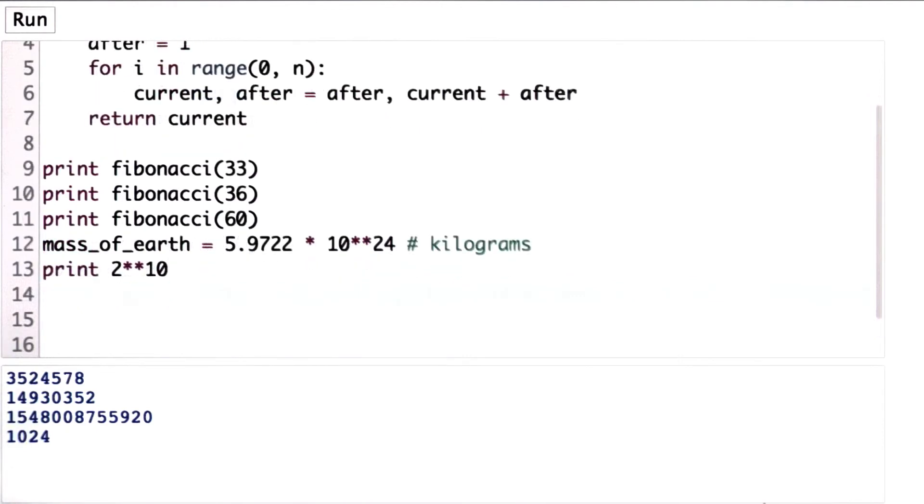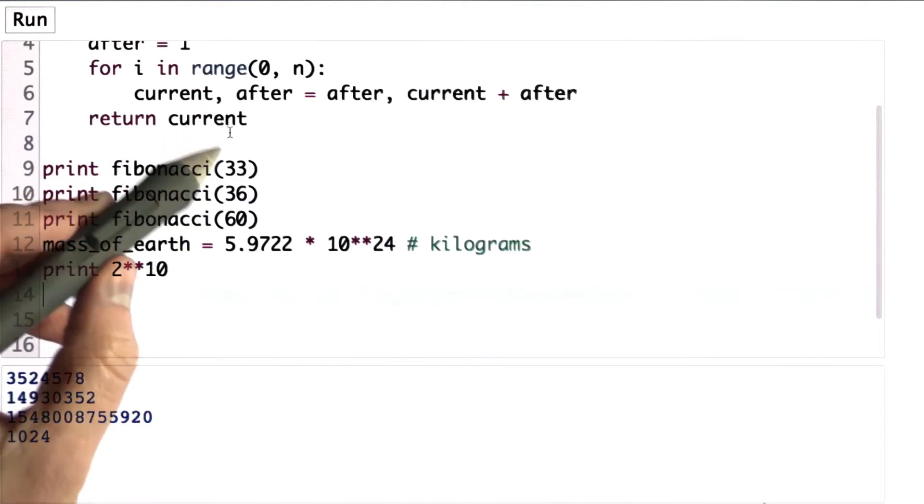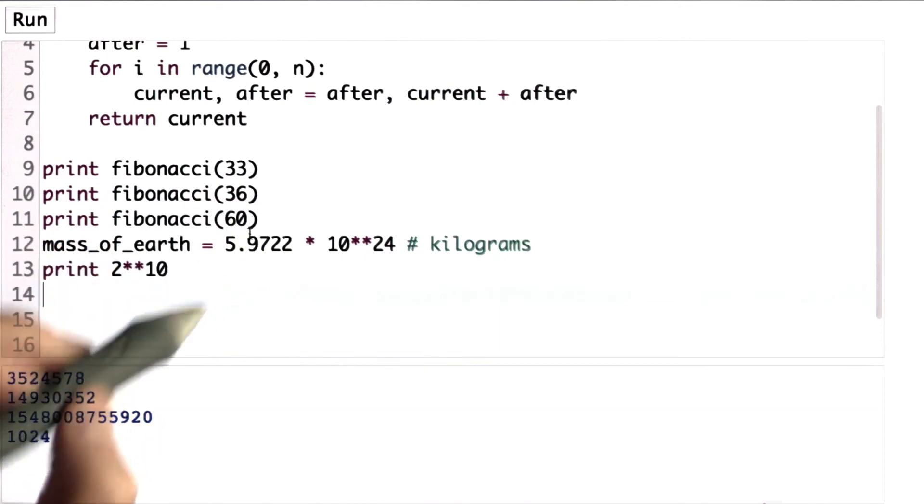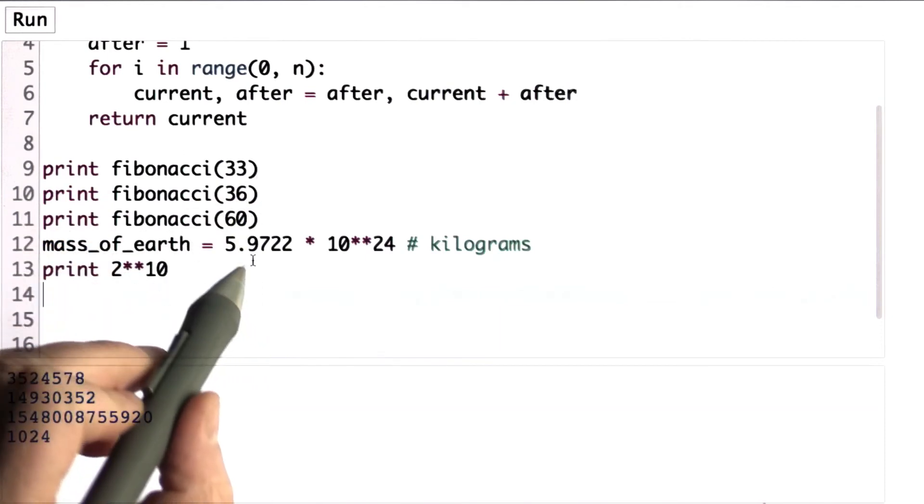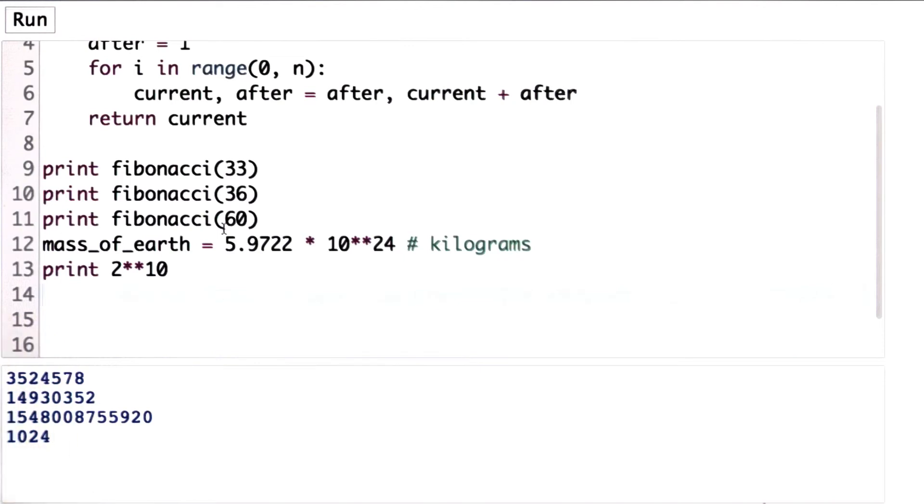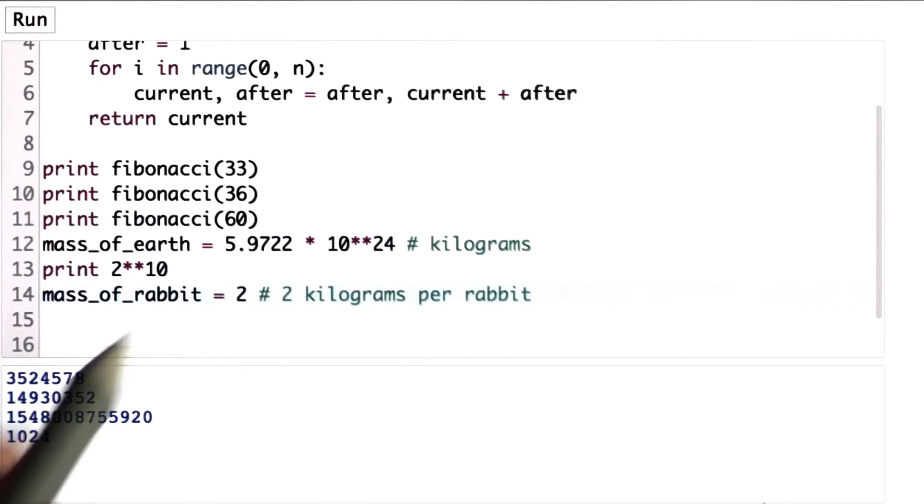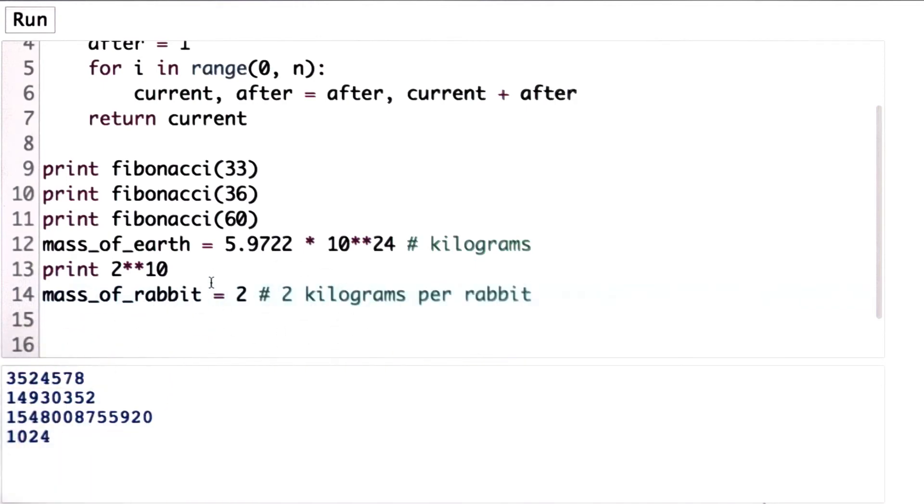So now, to find out how many months it takes before the mass of the rabbits exceeds the mass of the Earth, we're going to have a for loop. We're going to loop from Fibonacci numbers until we get to a number that exceeds the mass of the Earth. We also need to decide what a mass of a rabbit is. And I'm going to assume that a rabbit weighs about 2 kilograms.